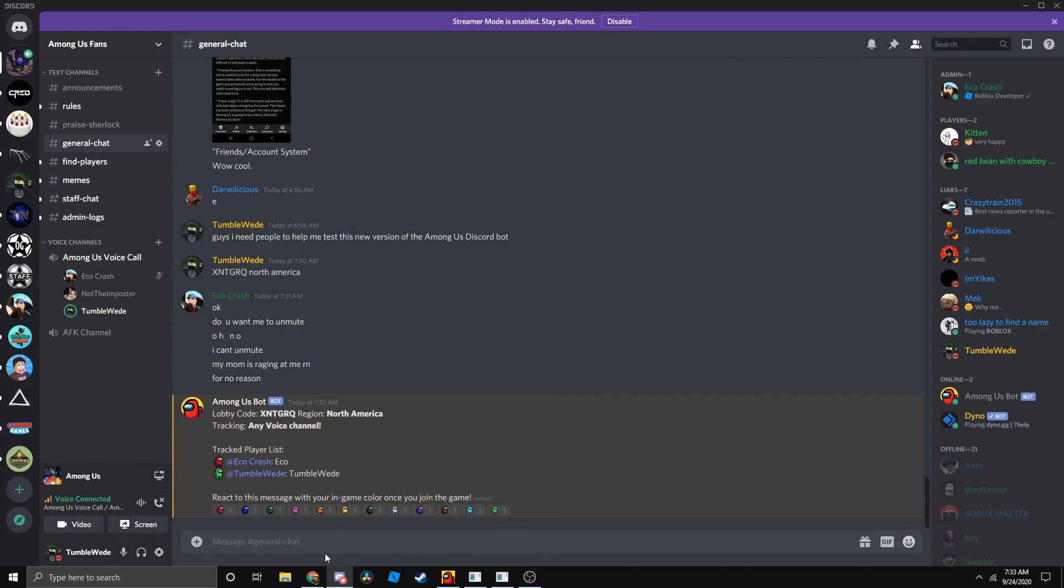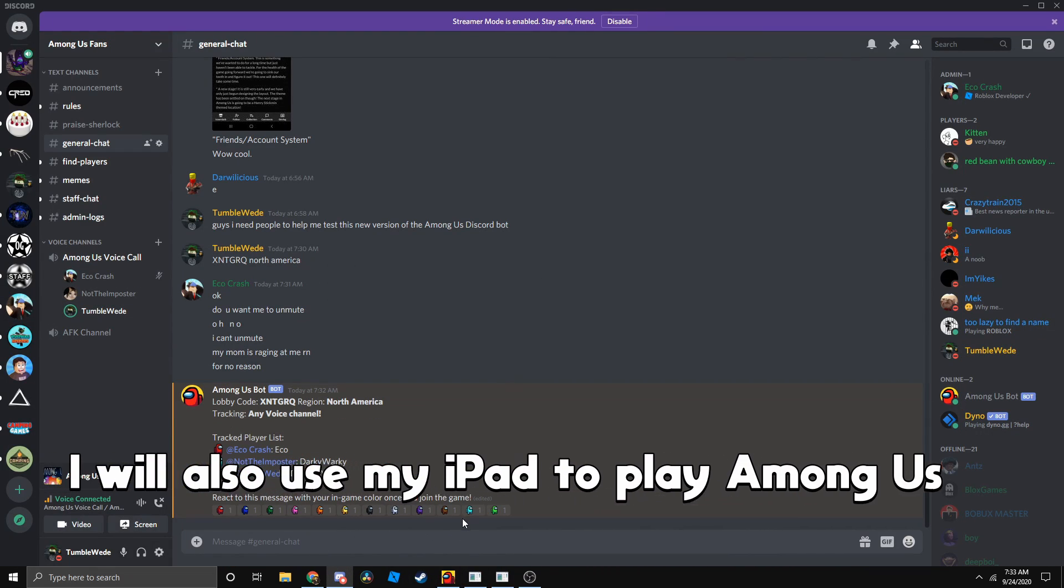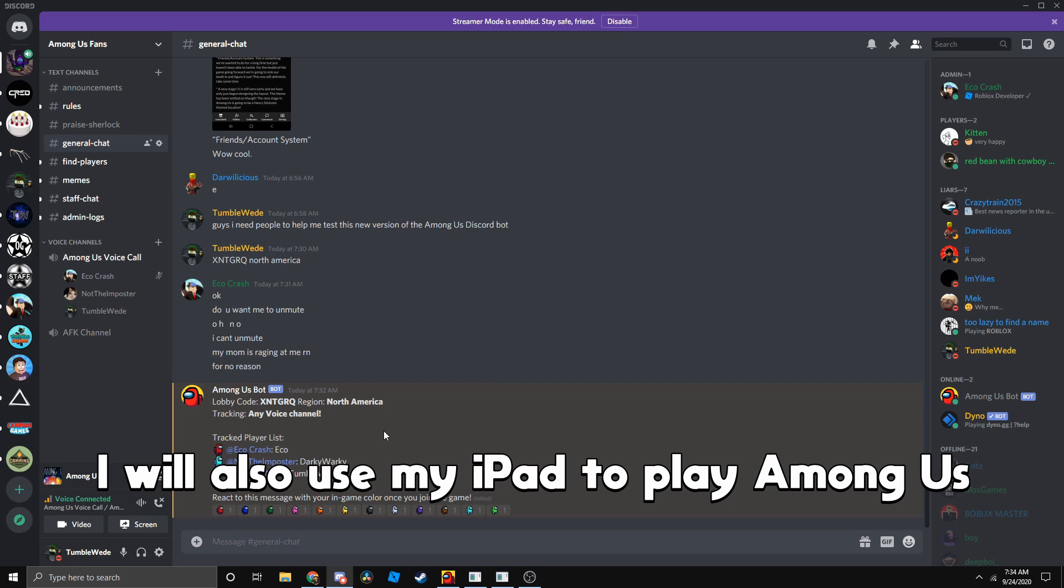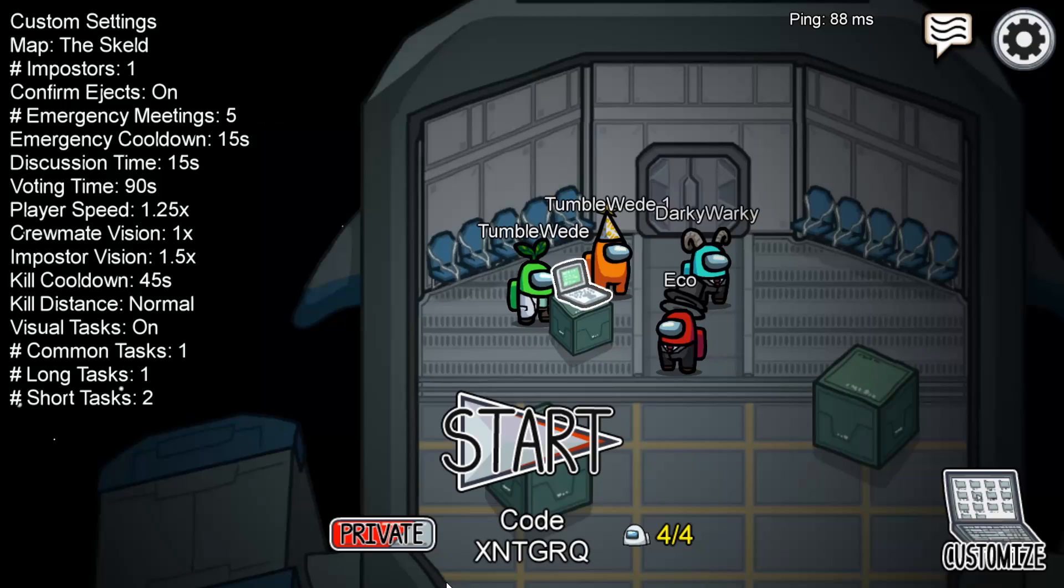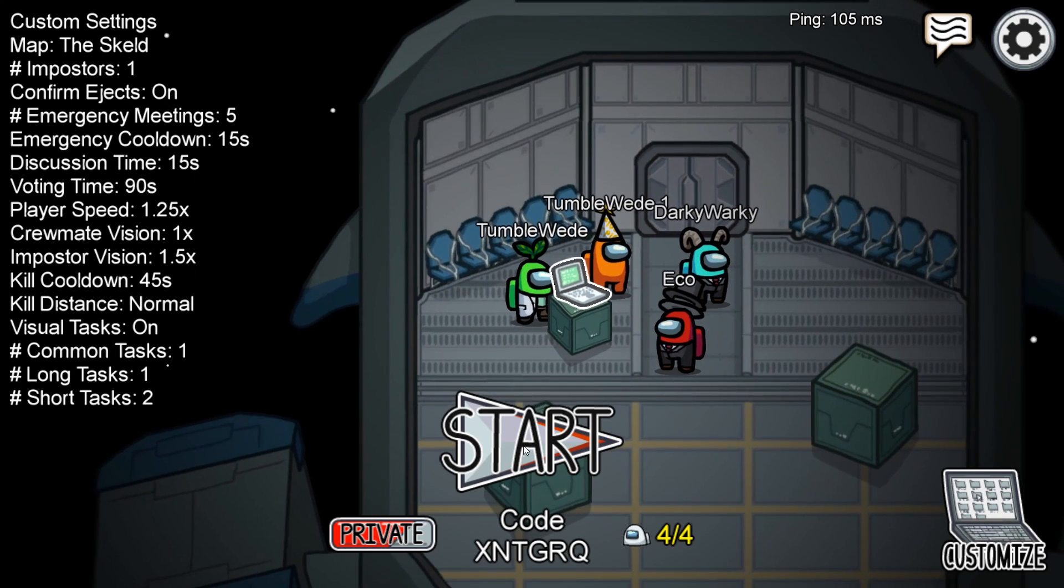Dark, click this. Okay, so I'm there. I think we can start now.